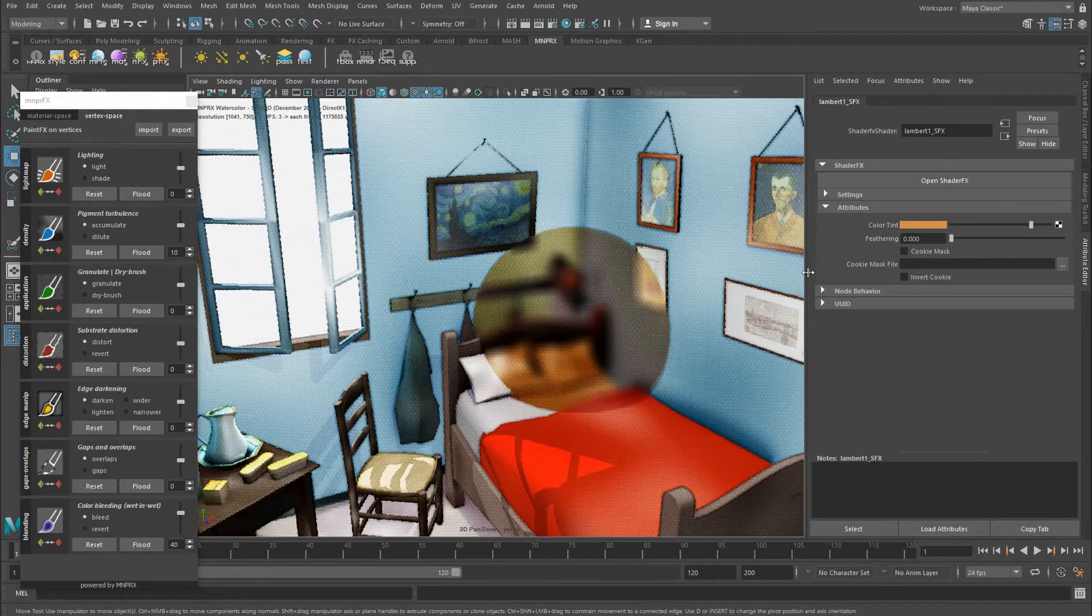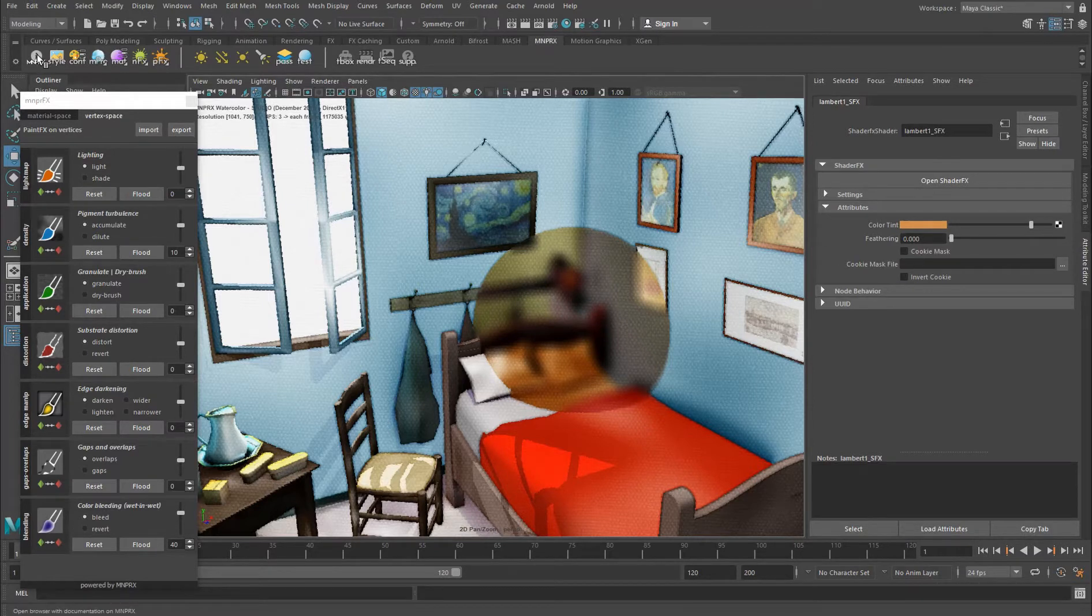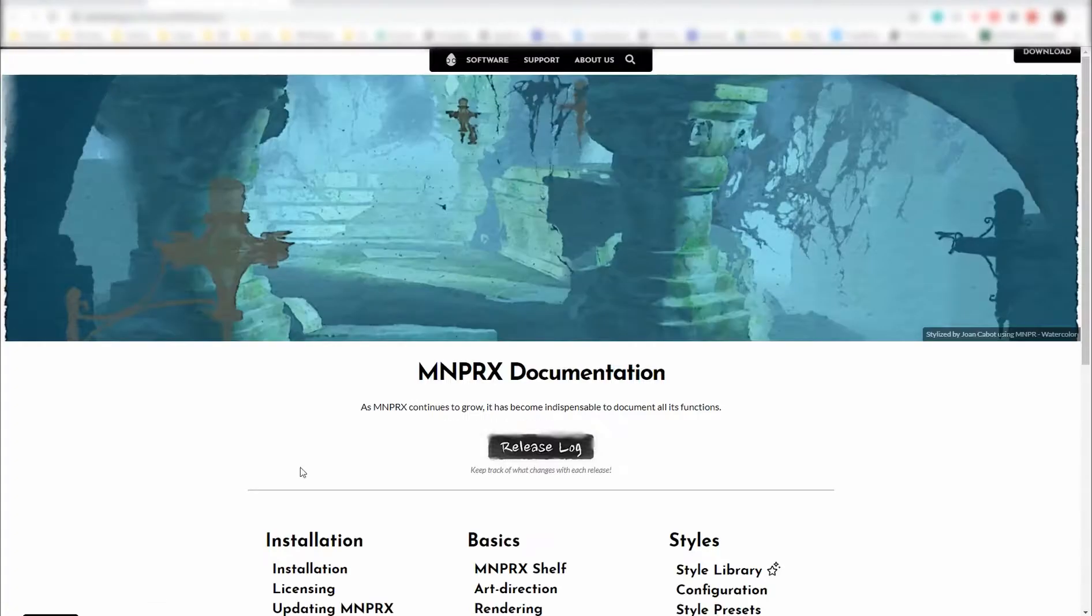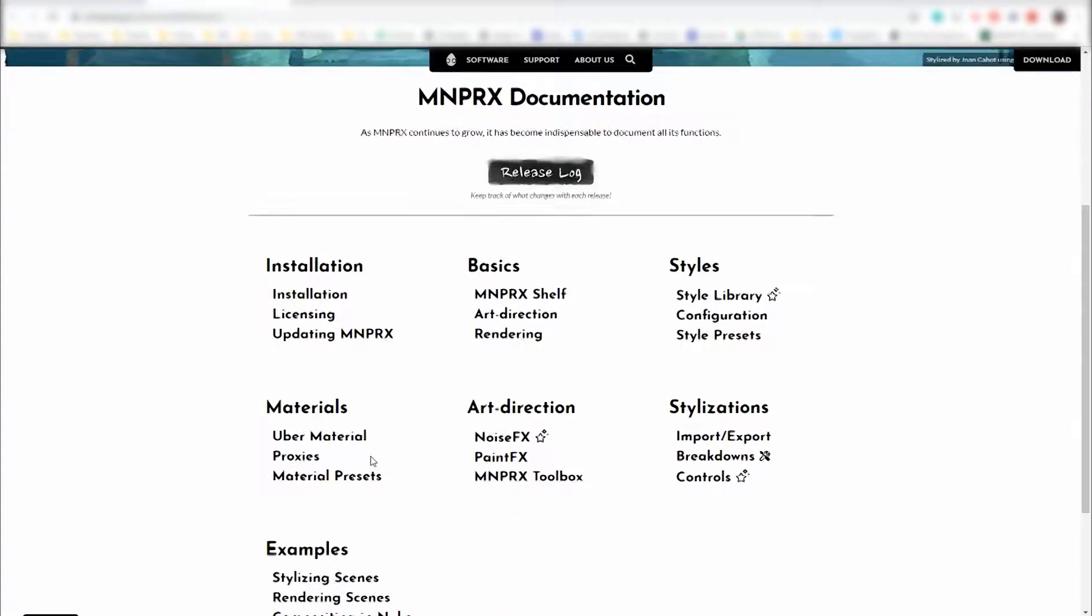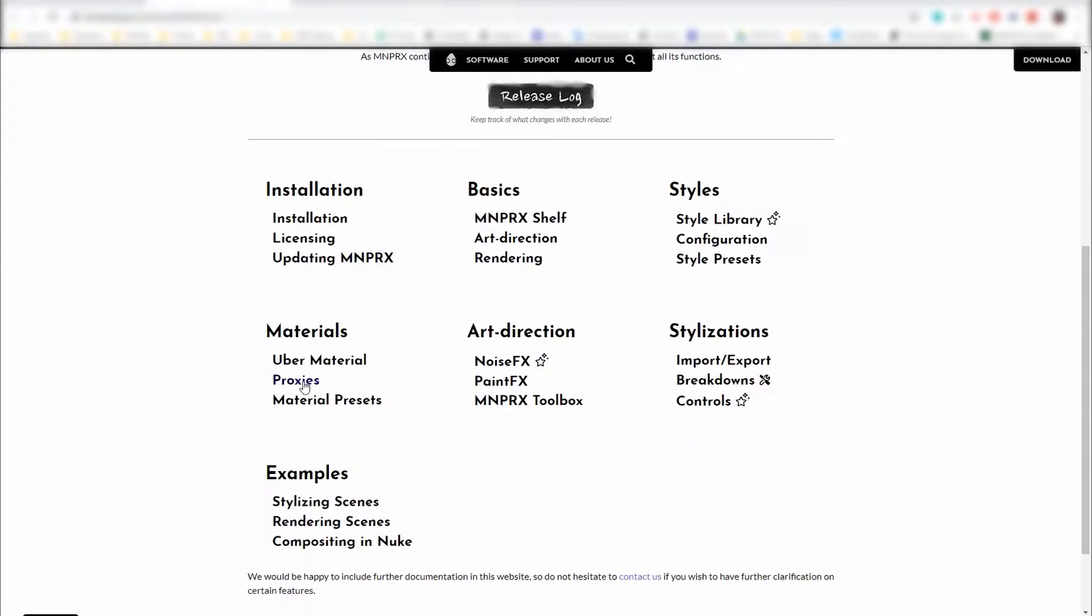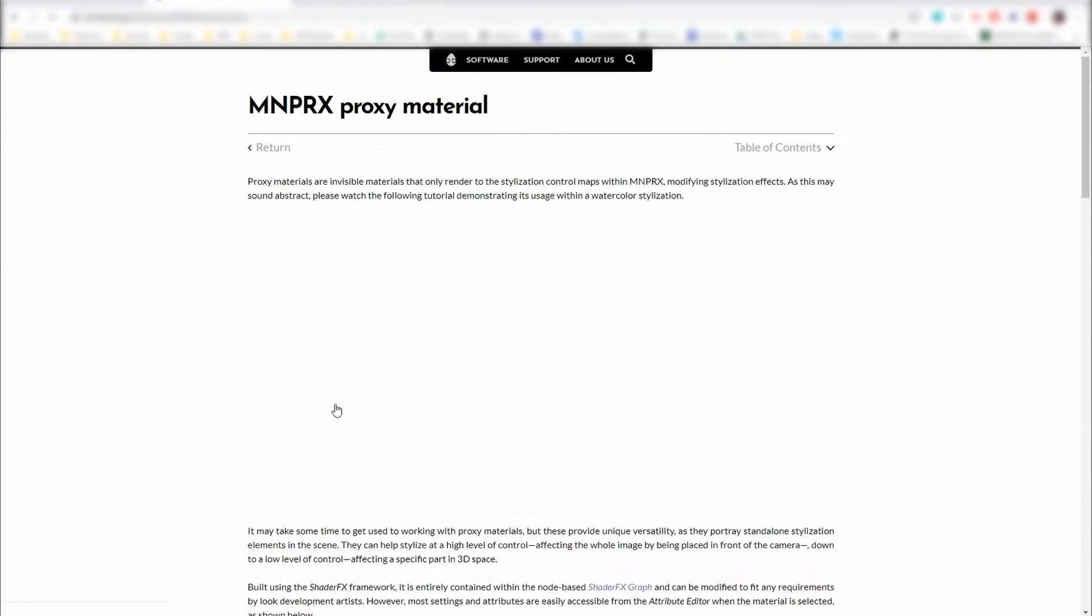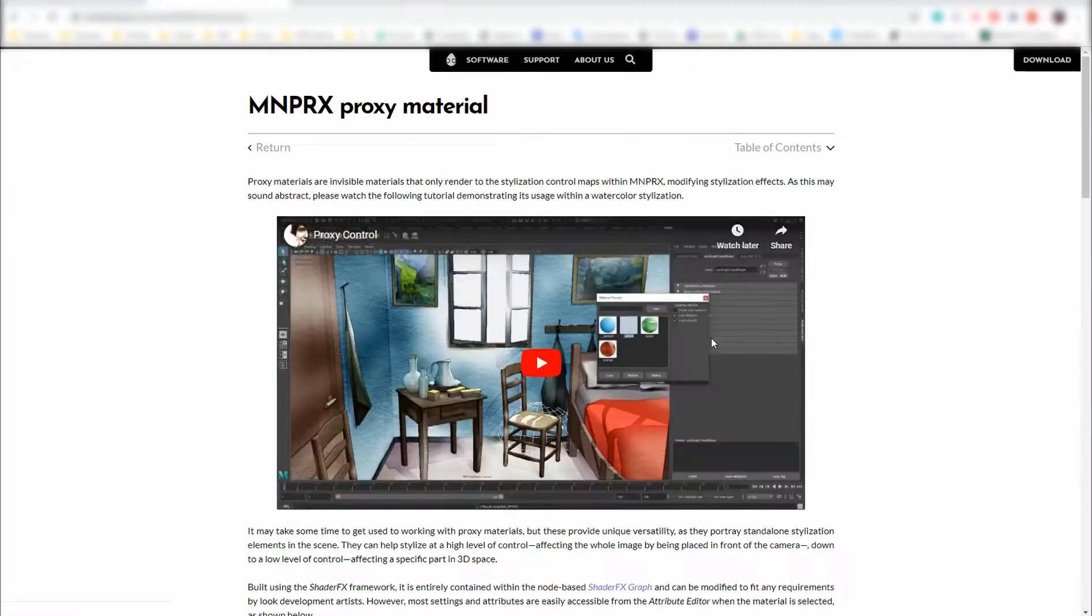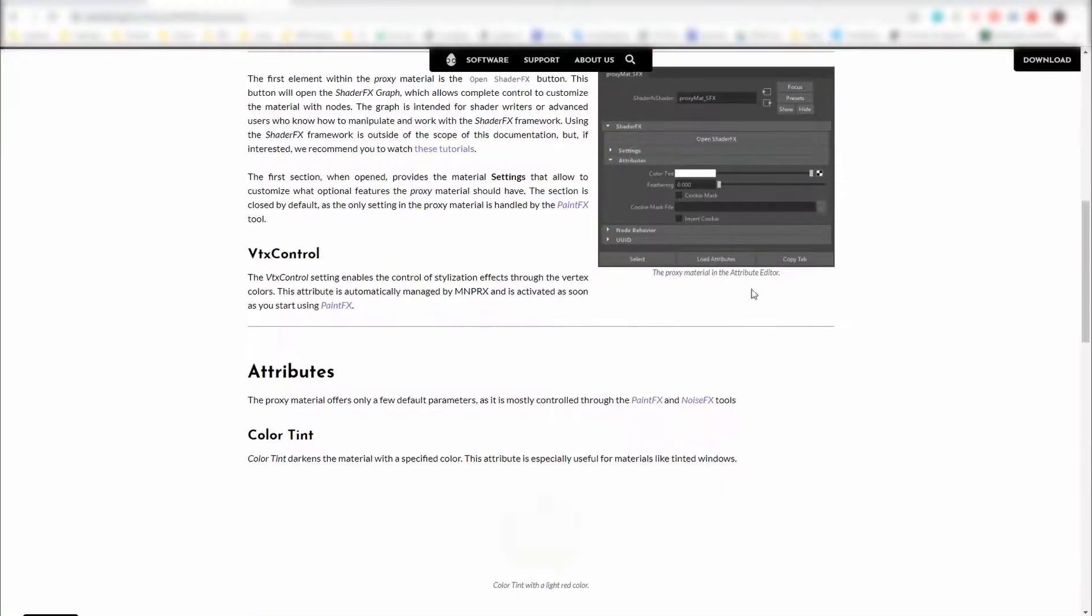You can read more about this in the documentation that you can always find with a click of a button here and then go into proxies. You can learn all about proxies here.